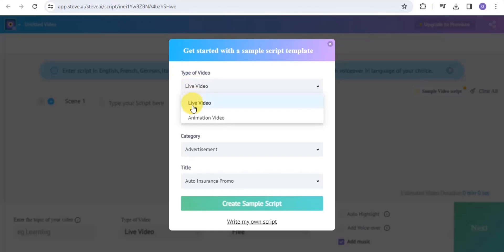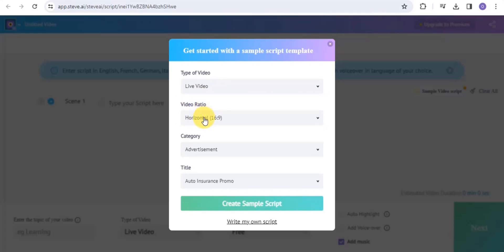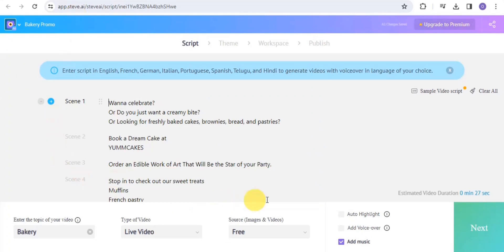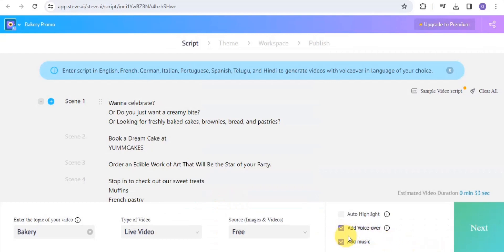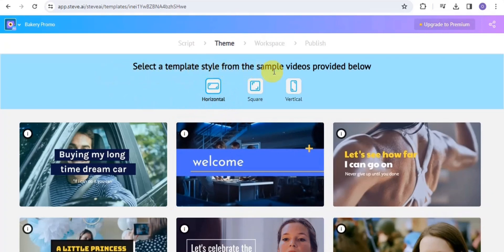Once on the page, choose to use sample scripts or write your own. Select your video type — live video or animation video — I'll choose live video. Set your video ratio to 16:9 for YouTube, select your category (I'll choose a spinning video), add your title (I'll use 'Bakery Promo'), and tap Create Sample Scripts. You can also add a voiceover by selecting language, accent, gender, and voice, then tap Generate Voice.